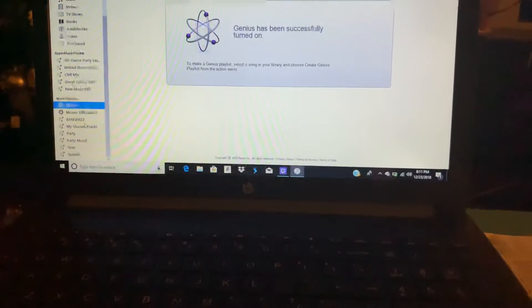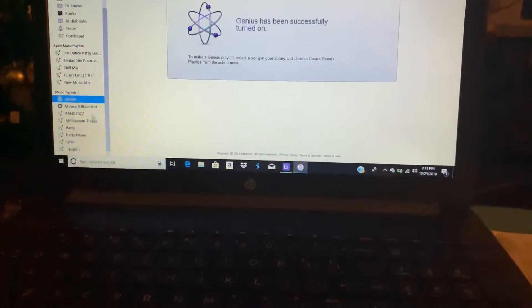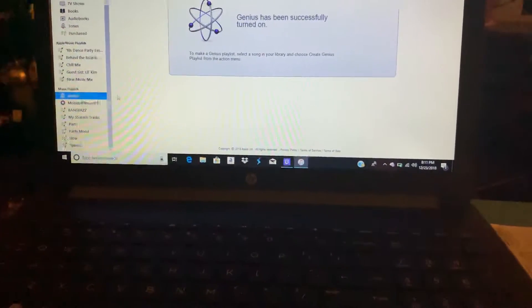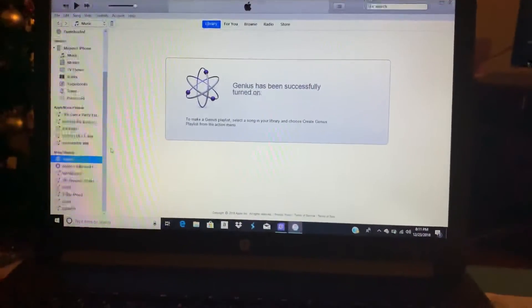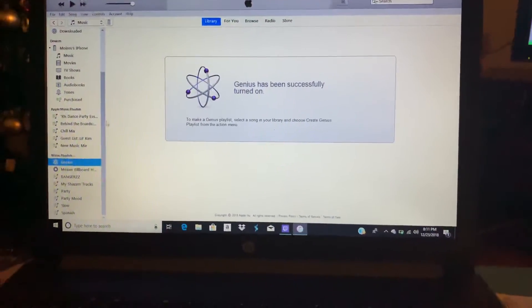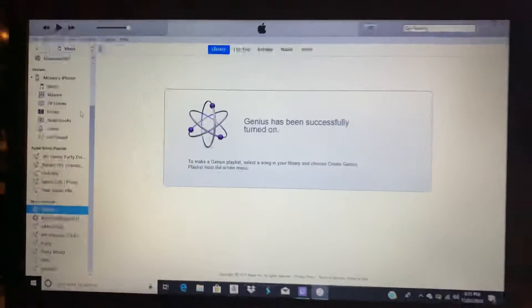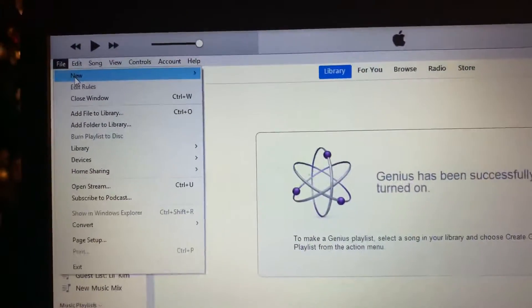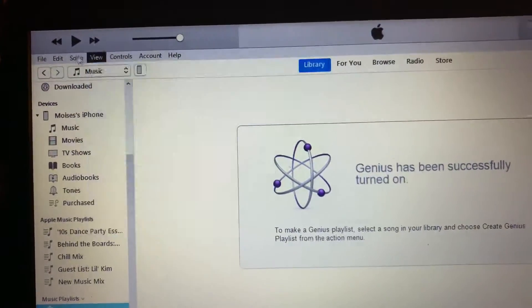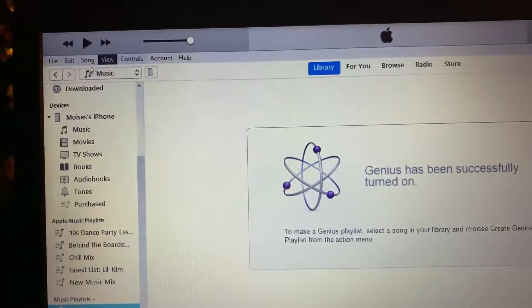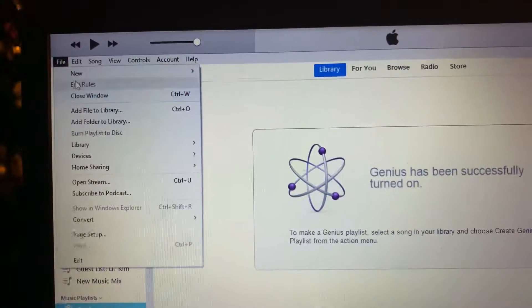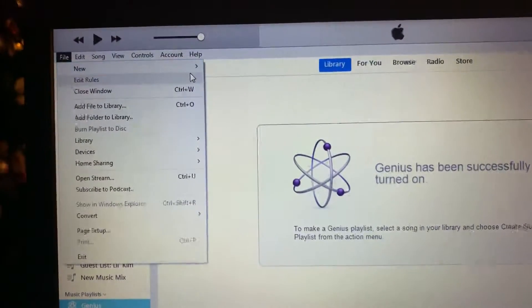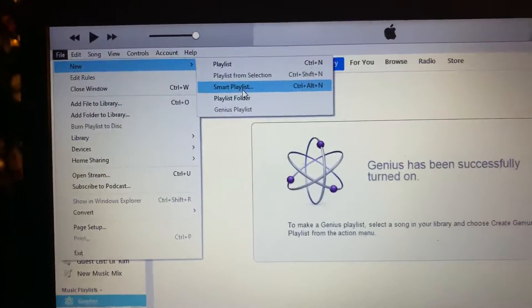So this is how you do it. What you want to do is go to File, and then go to Create Smart Playlist.